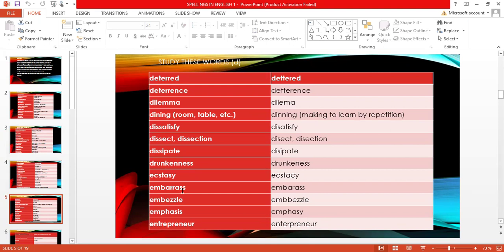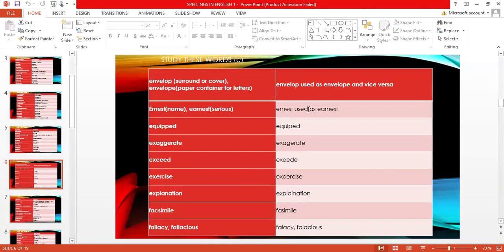Look at 'embarrassed' — it's 'embarrassed,' not 'embarassed.' You have 'embarrassed,' 'embarrassment.' Look at 'embezzled,' 'emphasis,' and 'entrepreneur' — this word is not English, it's French, so it retains its French pronunciation: 'entrepreneur,' not 'entrepeneur.' Look at 'envelop' meaning to surround or cover, and 'envelope' meaning a paper container for letters. Using one in place of the other is wrong — they differ in both spelling and meaning.